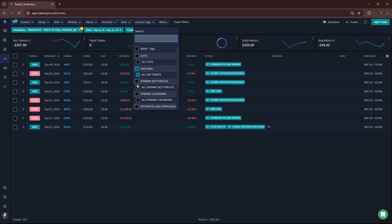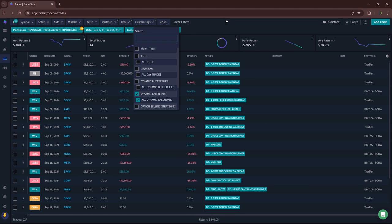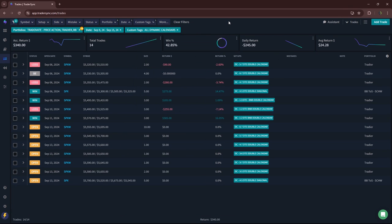Dynamic butterflies. Didn't do any of those. Dynamic calendars. A little bit green. Keeping the green streak alive in calendars. Barely. Small green.